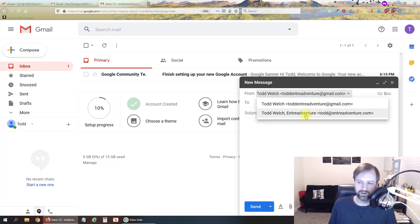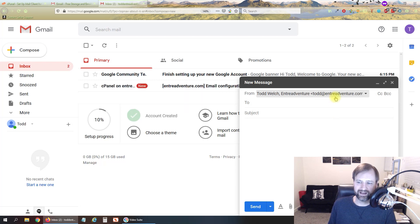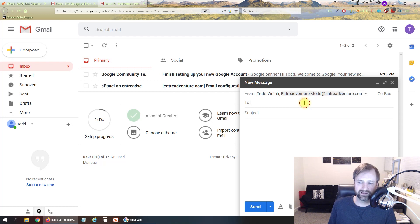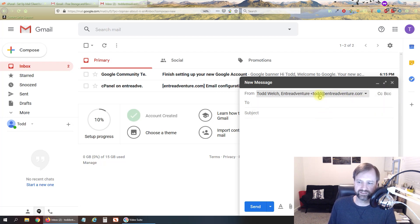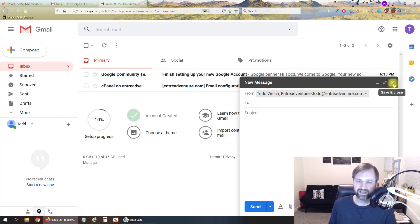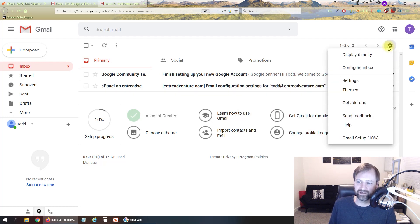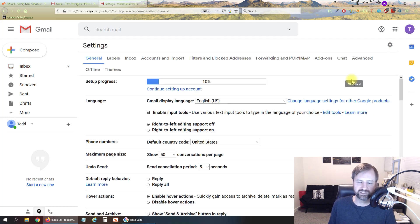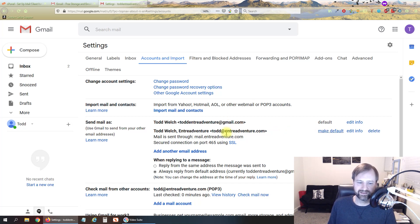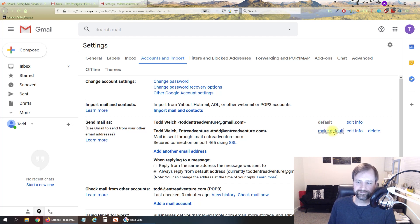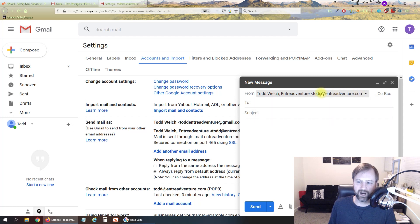It's defaulting to this email so we probably want to change that to default to our business email so we don't have to change that every time. So if we go back up in here and go to settings one more time here, accounts and import, we can click right here send mail as make default. So now if we hit compose it is defaulting to our business email address to send from.